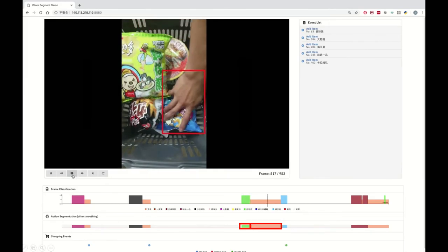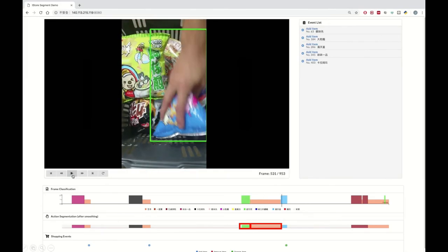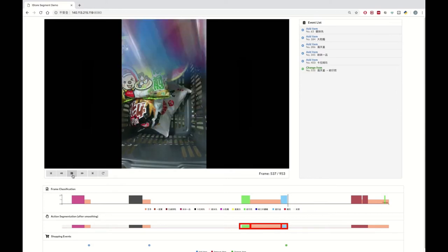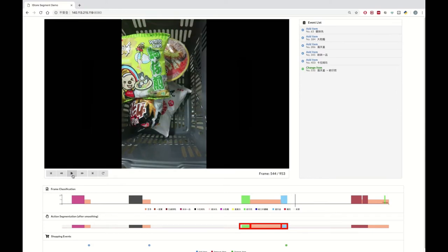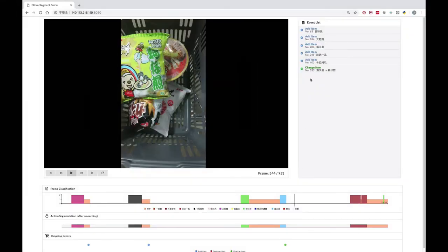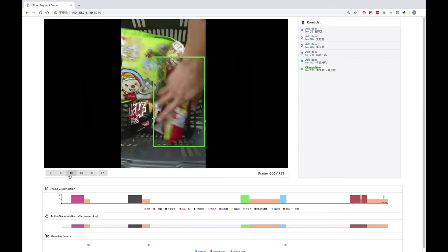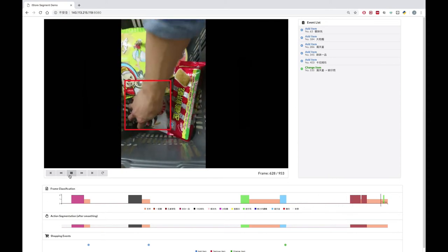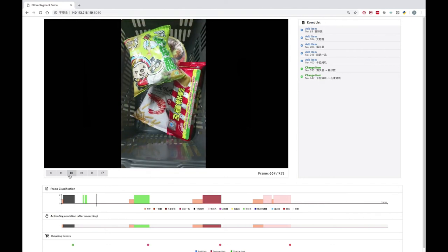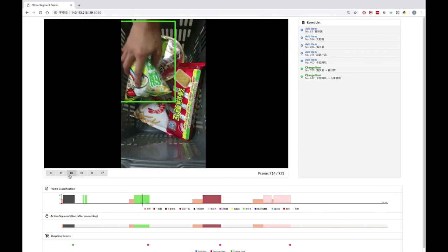Here is another example: a hand holding item interval, plus an empty hand interval, plus a hand holding item interval. Since the items are different, this is a switching item event. The detected events — including no change, placing, removing, and switching — will be sequentially displayed in the upper right corner.